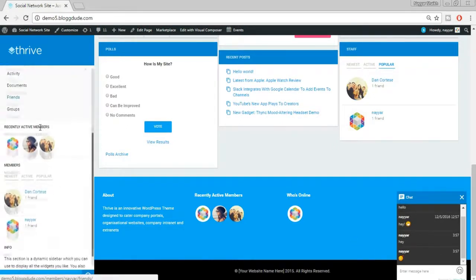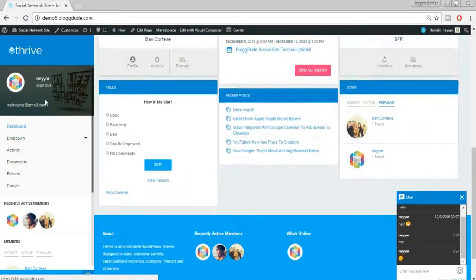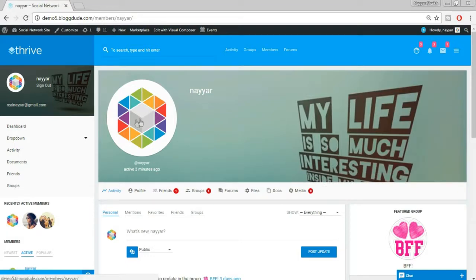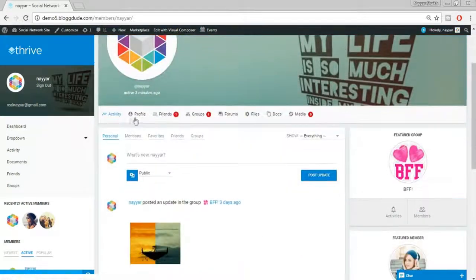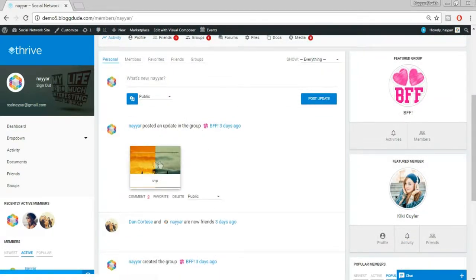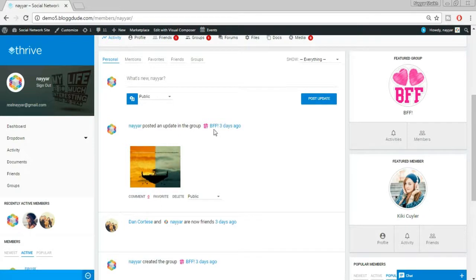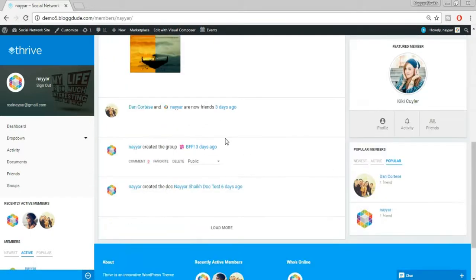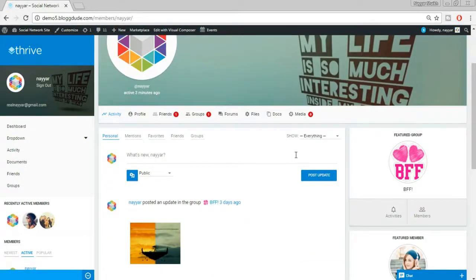At the left sidebar you have your own dashboard which you can customize however you want. Looking at a single user's profile page, at the top you have a profile picture, a cover image, and different options: Profile, Friends, Groups, Forums, Documents, and Media. Activity shows updates such as photos posted in groups, the group logo, and the name — you can delete or favorite activities, and users can customize their profile pages.